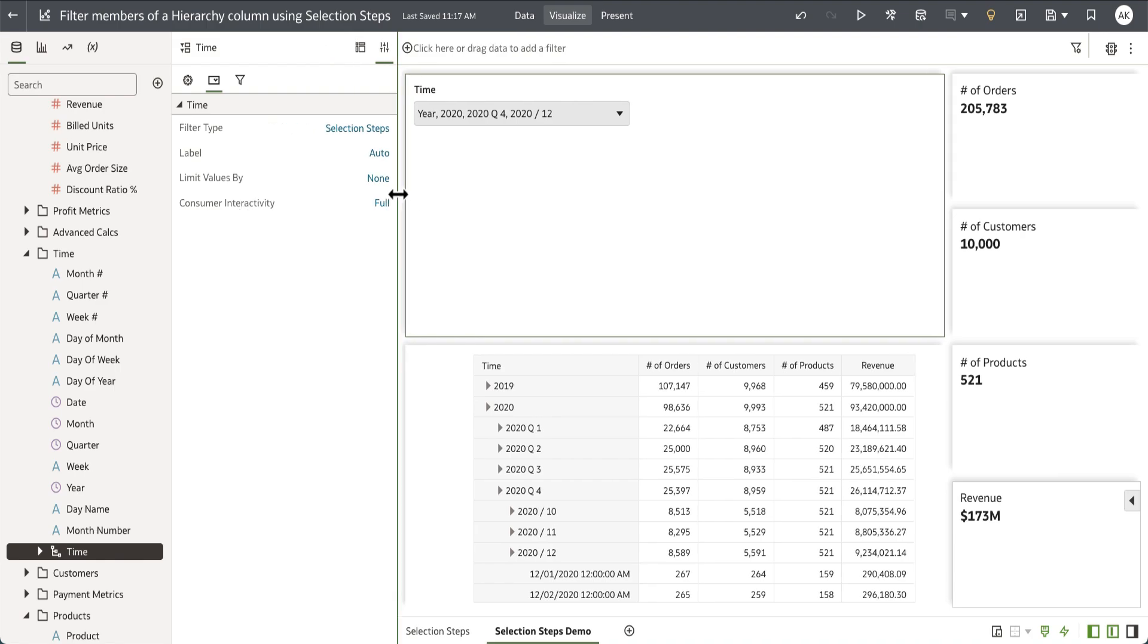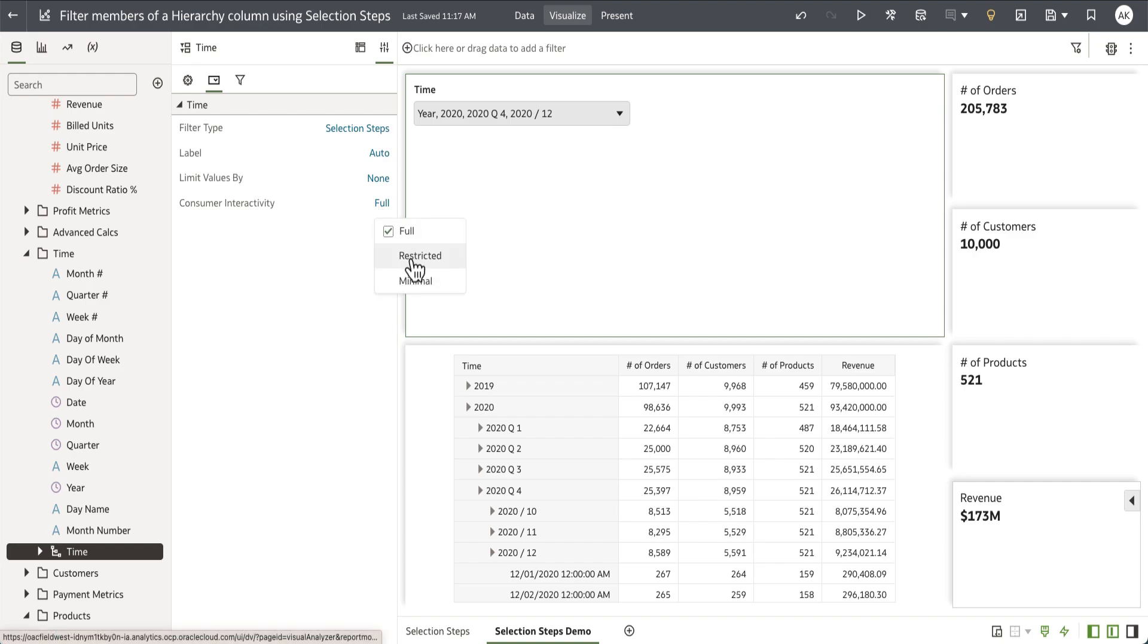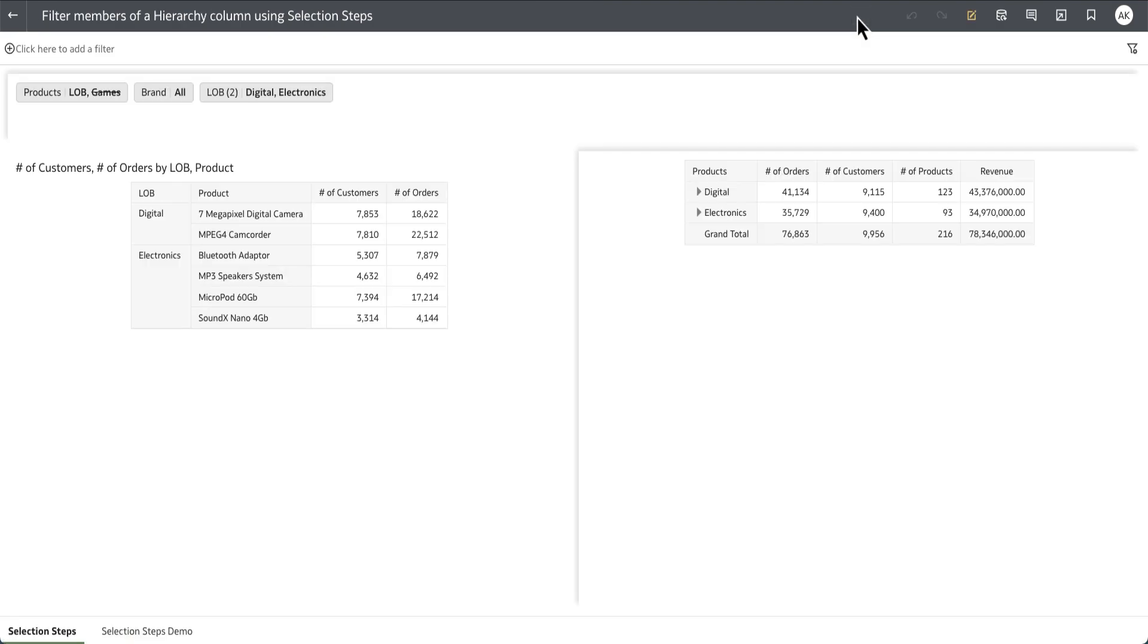The consumer interactivity property allows the author to define if the consumer can get full access, restricted access, or minimal access. Let's set it to full.